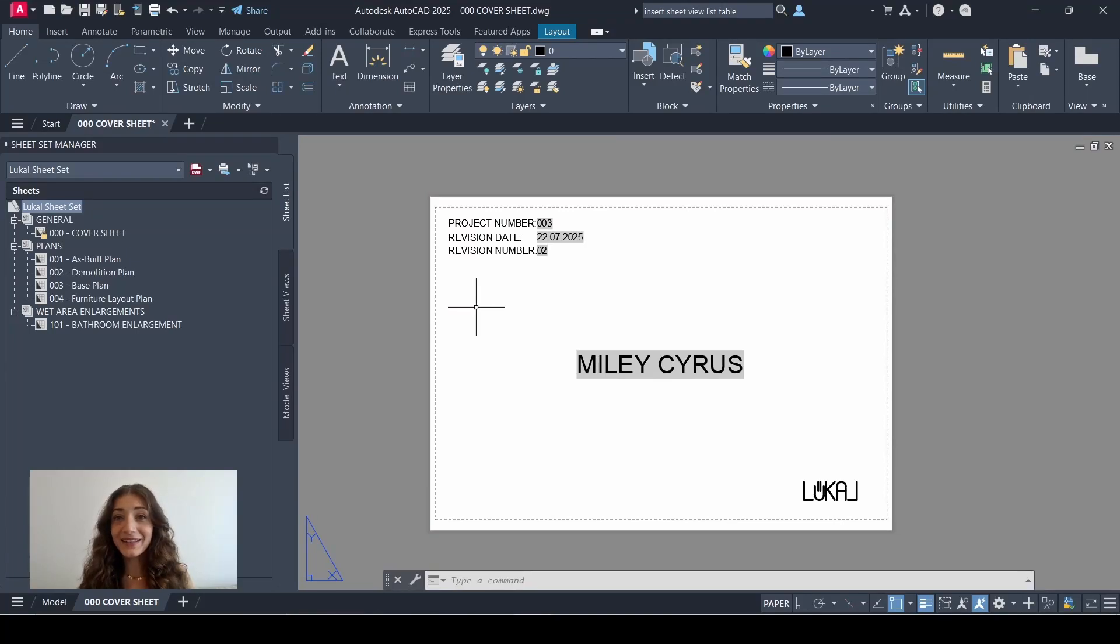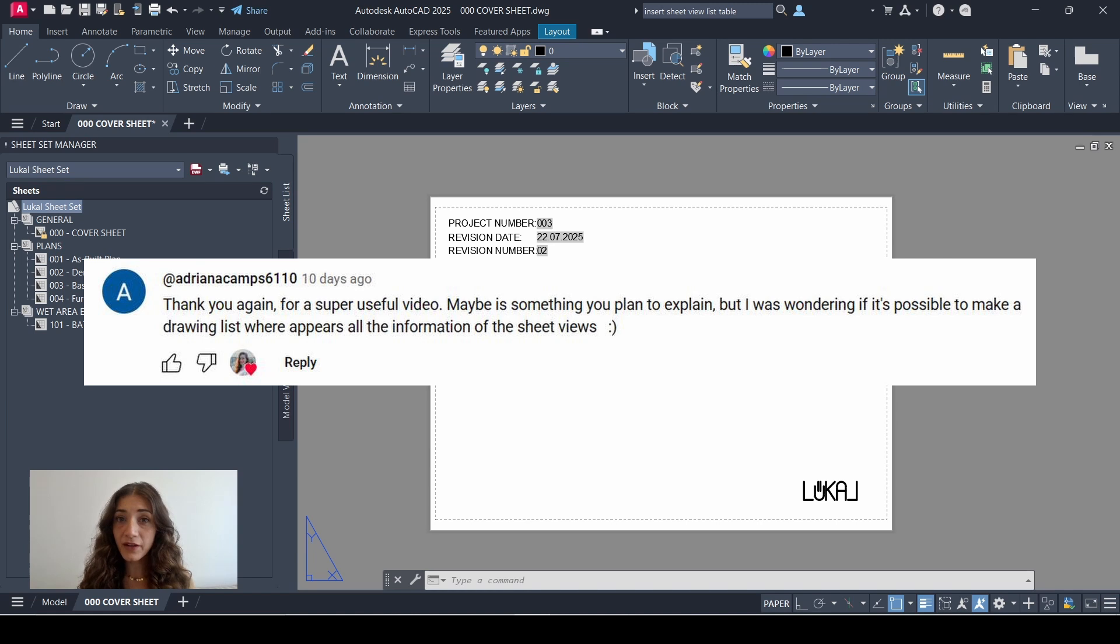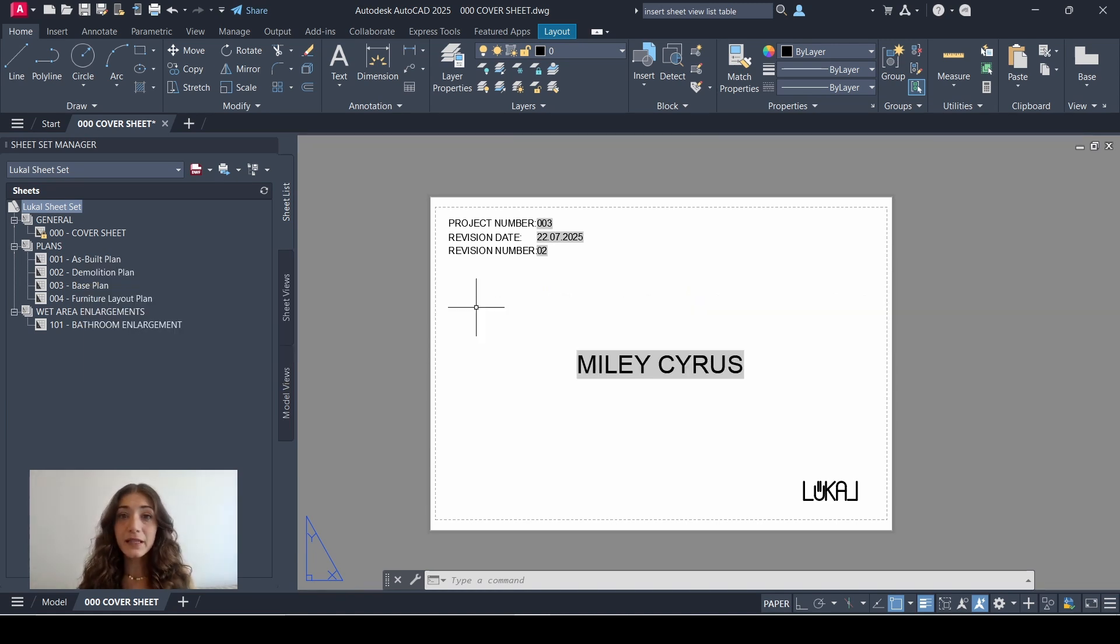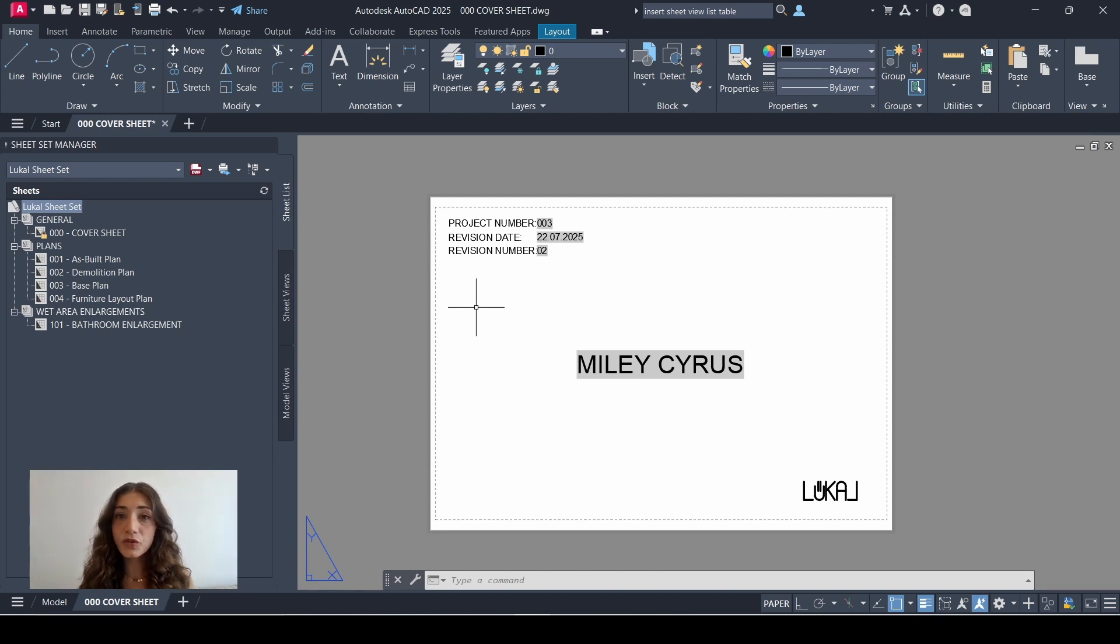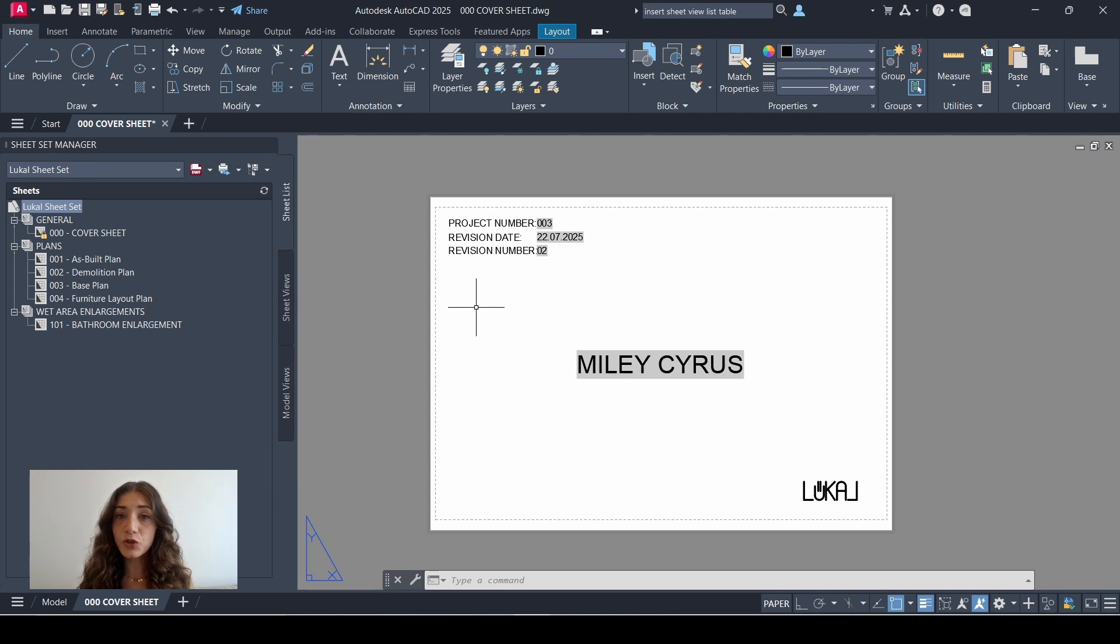Hi everyone, welcome back. Today I'm going to create a list of drawings in Sheet Set Manager and then address this comment I received asking how you can show view details of each sheet on the list of drawings. Basically, a list of drawings is the table of content of your sheet set. It goes right after the cover sheet and shows a list of all the drawings you're submitting in your package.